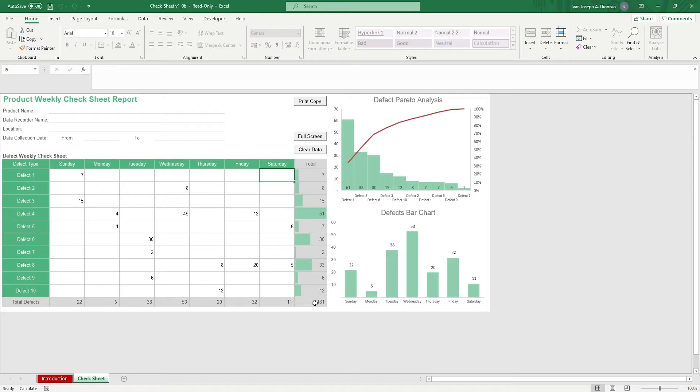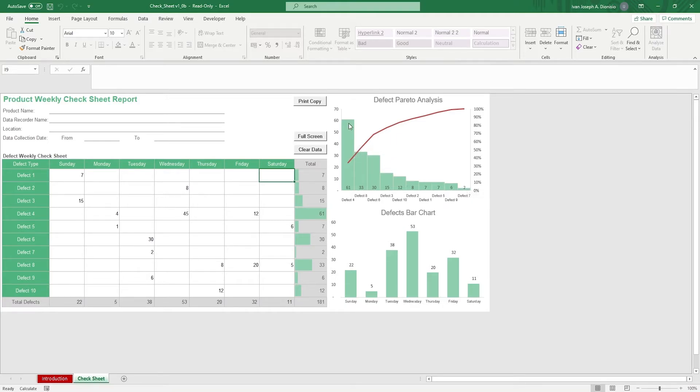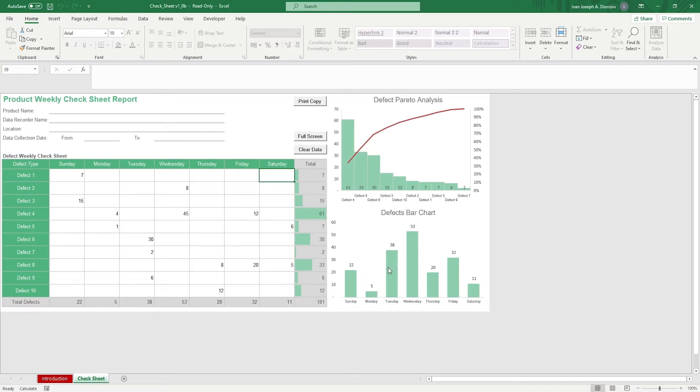The defect Pareto analysis chart shows you a trend of the frequency of the different defect types to show you which defect types you should probably give your attention to. The defects bar chart right below gives you a summary of the counts of defects occurring on which days of the week.